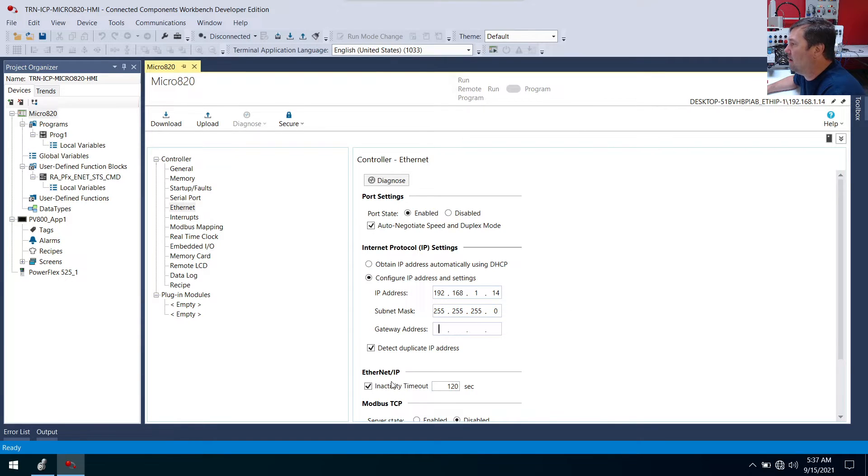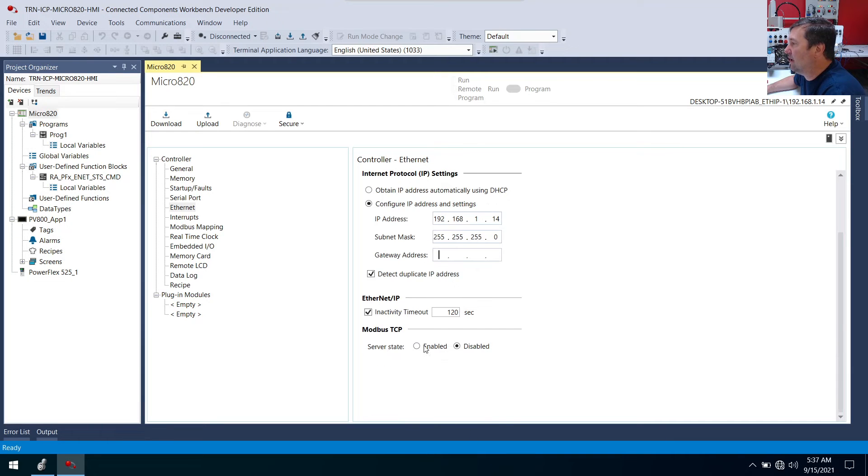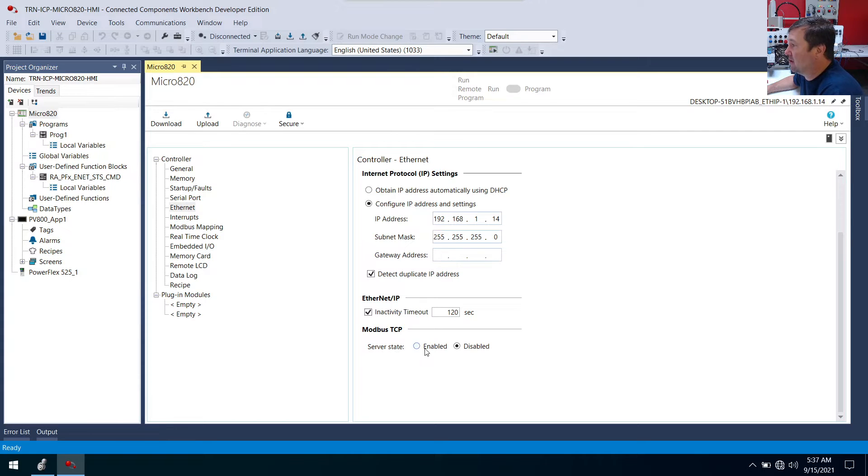But right here, if you scroll down just a little bit, we have Modbus TCP server, and the server state we can have enabled or disabled.